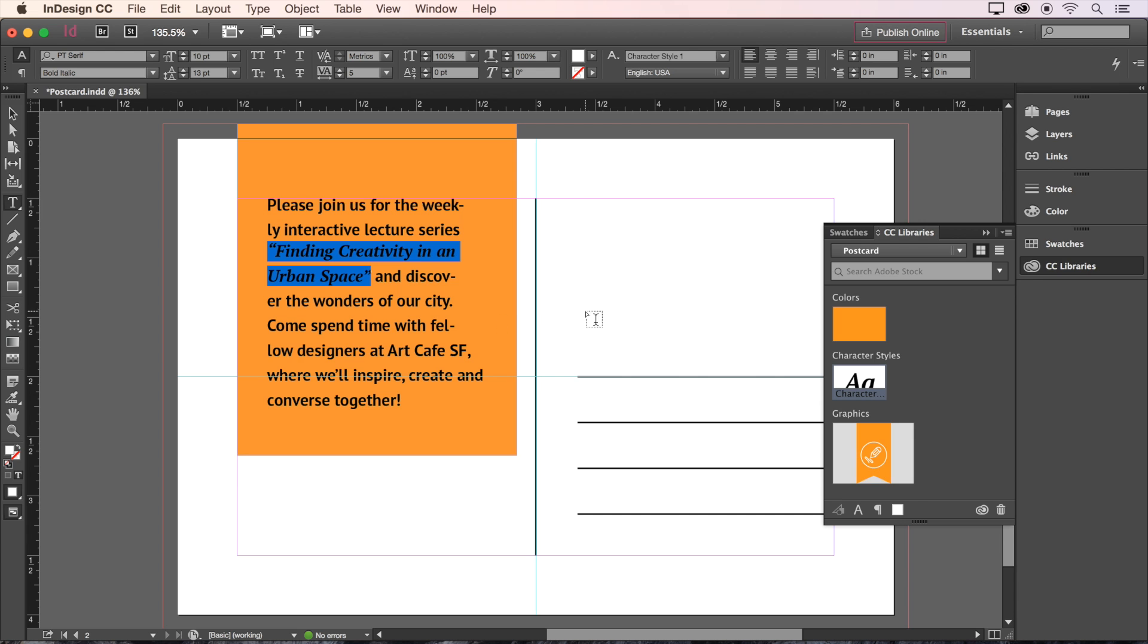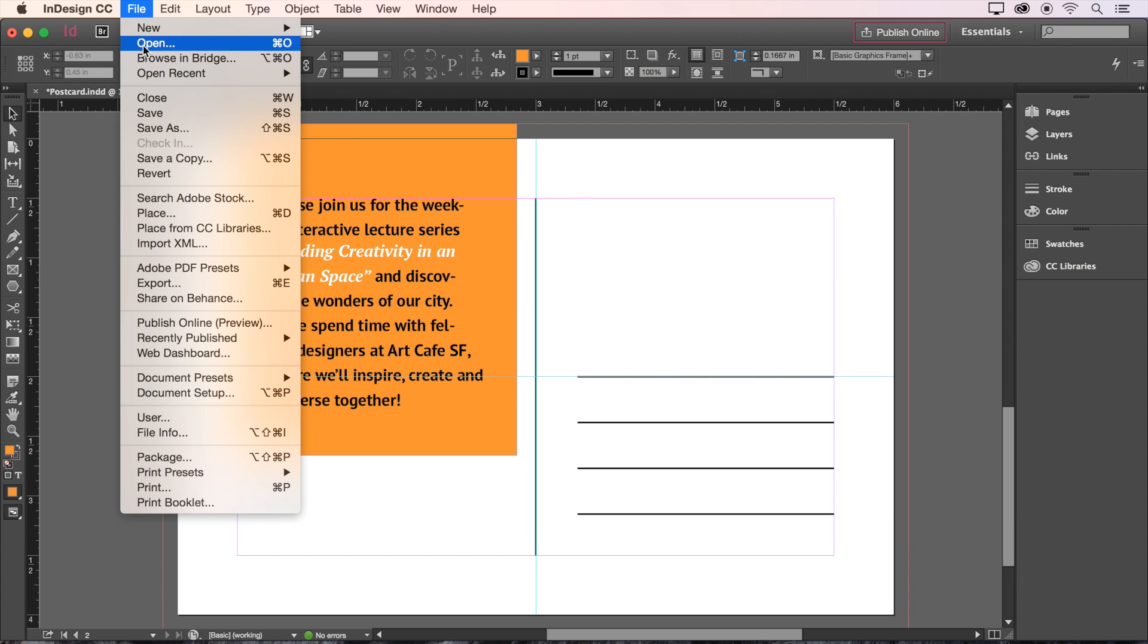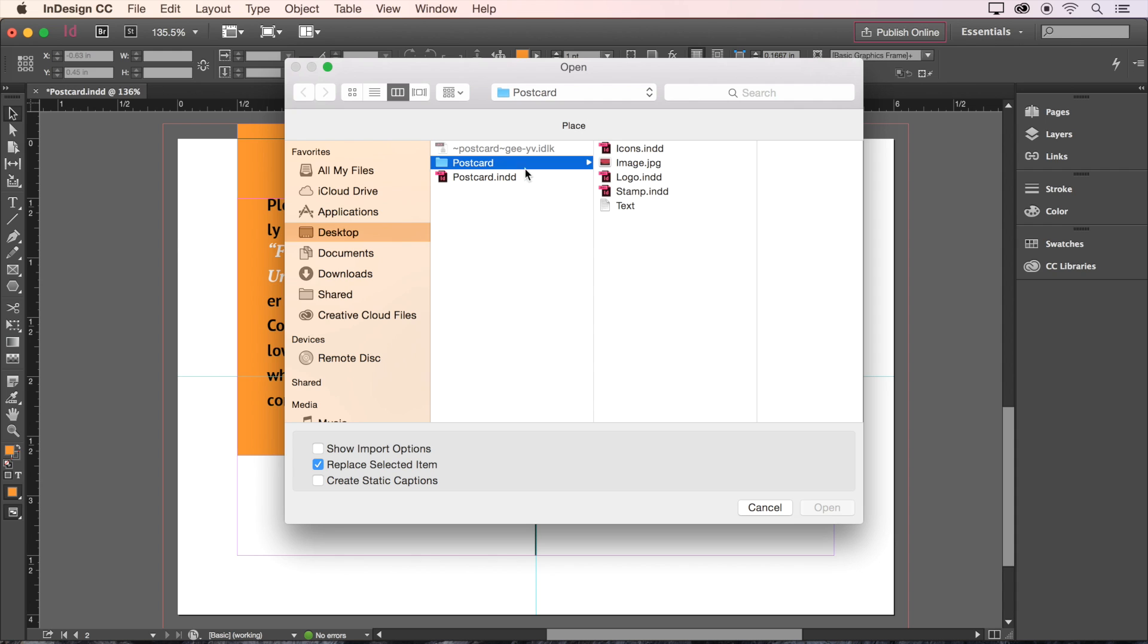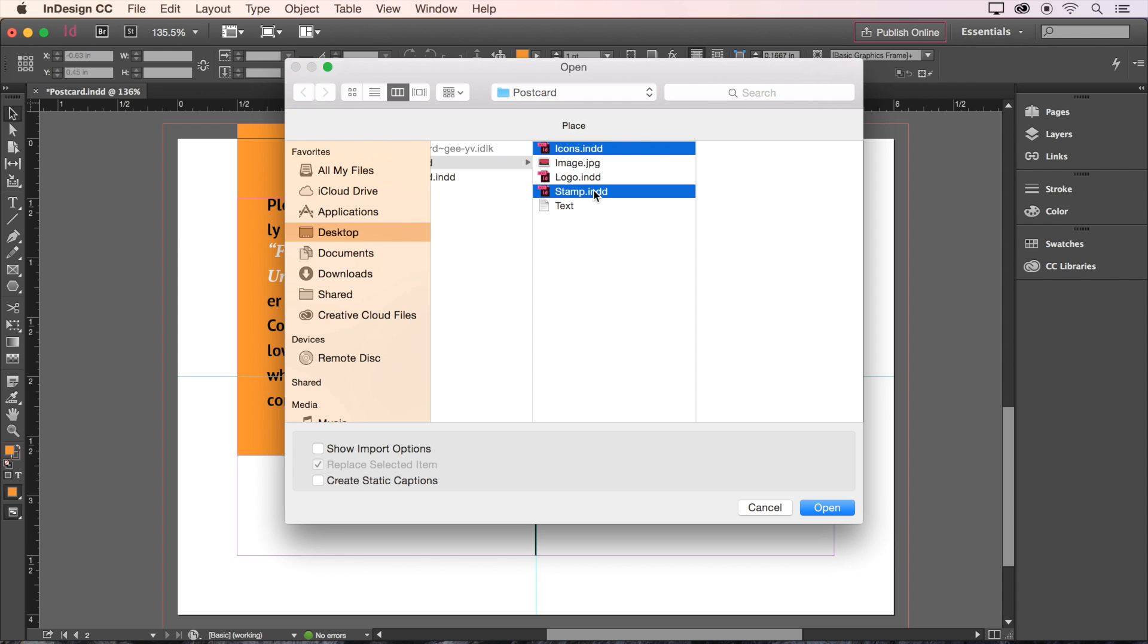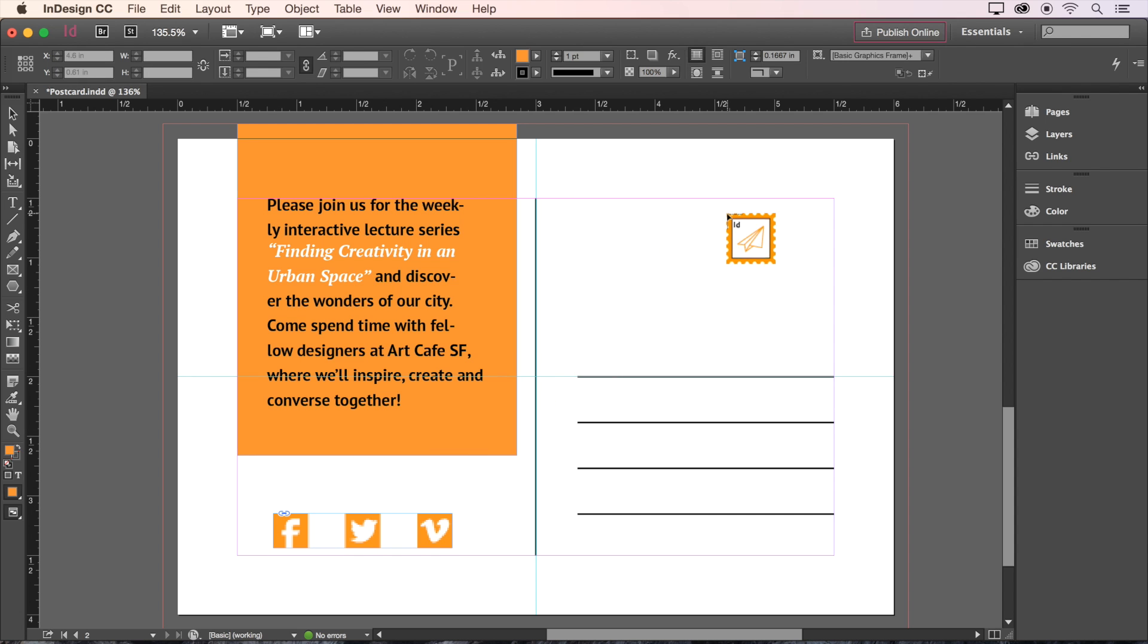We also have a couple more graphics to place, so we'll go back to File, choose Place, and select both the Icons file and the Stamp file by holding Command on a Mac or Control on a PC. Click Open, and your cursor will be loaded up with both images. Click once to place the first image, and again to place the second.